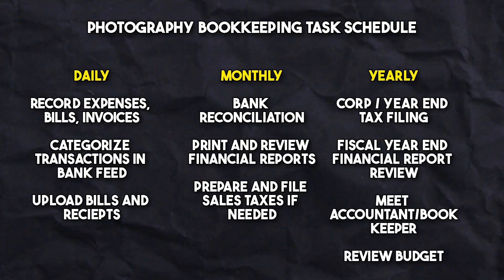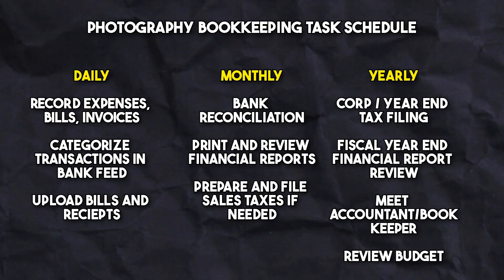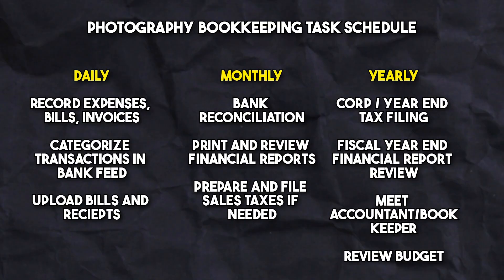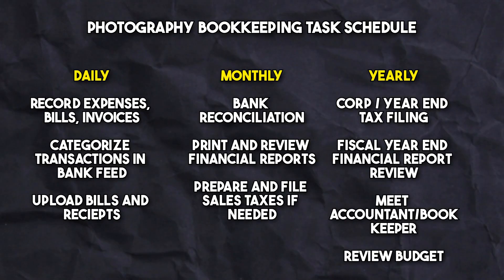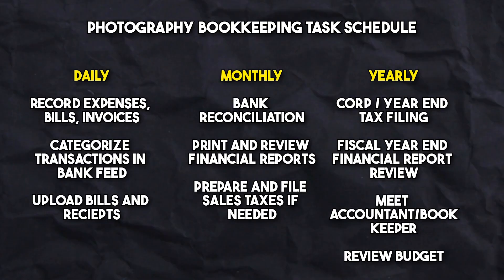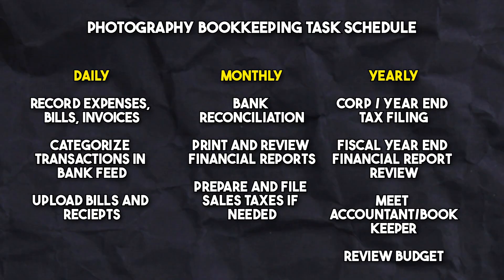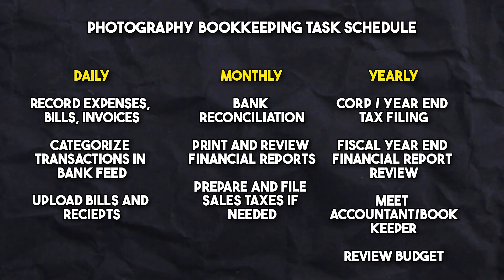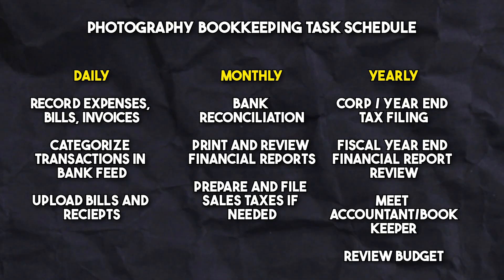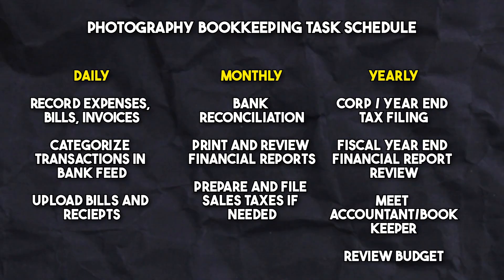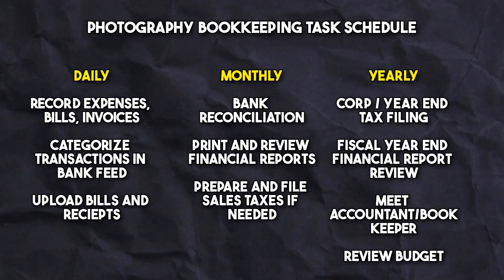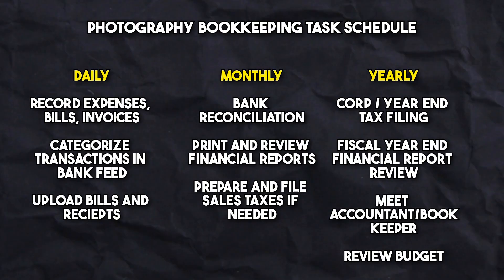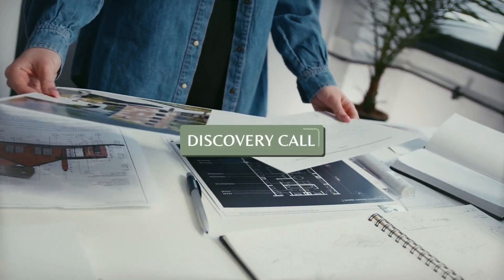On an annual basis, you want to wrap up your year's financial activities and set the stage for the upcoming year. This can include tax filing, reviewing the year's overall financial performance, and meeting with an accountant to ensure everything is in order for tax reporting. You may also want to review your budget to make sure your goals align with your long-term growth strategies and update any financial tools or software to keep your accounting methods efficient.